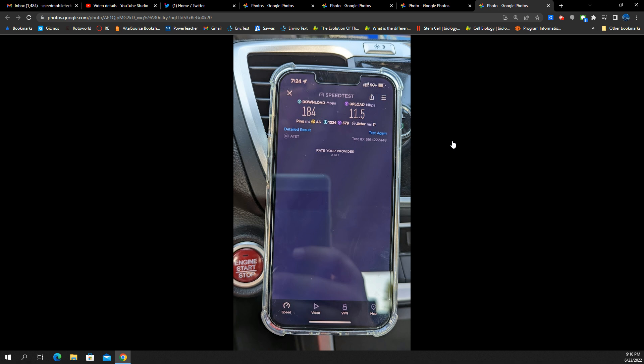T-Mobile uses Nokia here. I just think the gear that AT&T is putting up is better than what T-Mobile is putting up. And that would explain why a lot of times I'm seeing that the AT&T 5G Plus seems to work a little bit better for range and coverage.